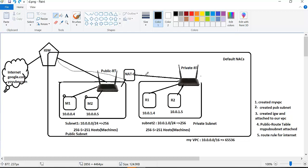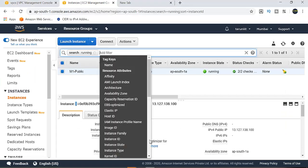So I will create a private subnet, a private route table, a NAT gateway, and establish traffic routing. First, I will go to your AWS account.